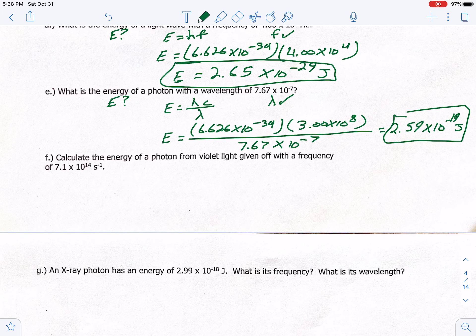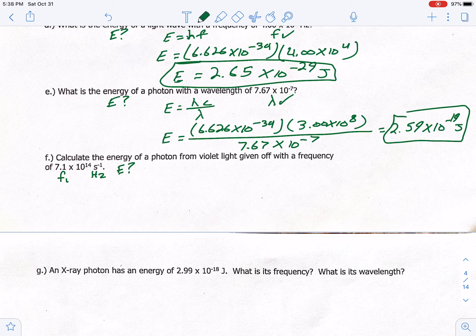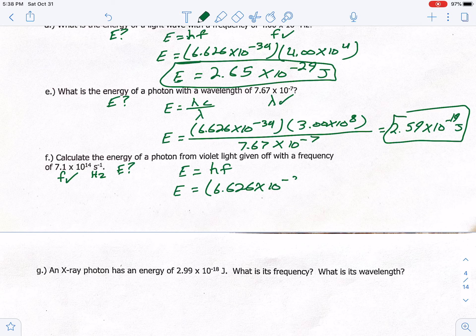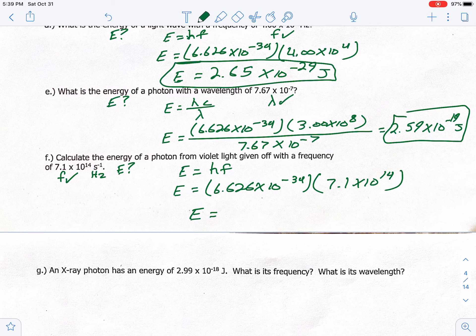Letter F: calculate the energy of a photon from a violet light with frequency 7.1 times 10 to the 14th inverse seconds. Note: inverse seconds is the same as Hertz. Using E equals H times F: E = 6.626 × 10⁻³⁴ × 7.1 × 10¹⁴. The answer is 4.7 times 10 to the negative 19 joules.